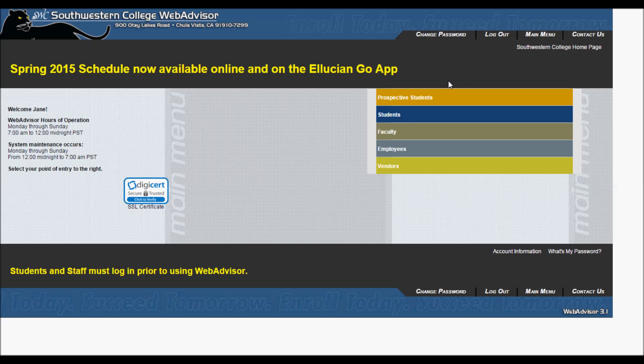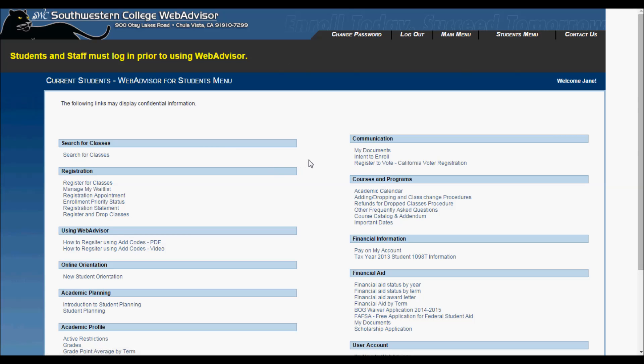Once you are logged in, click on the student menu. Now find the registration header and click on register for classes.